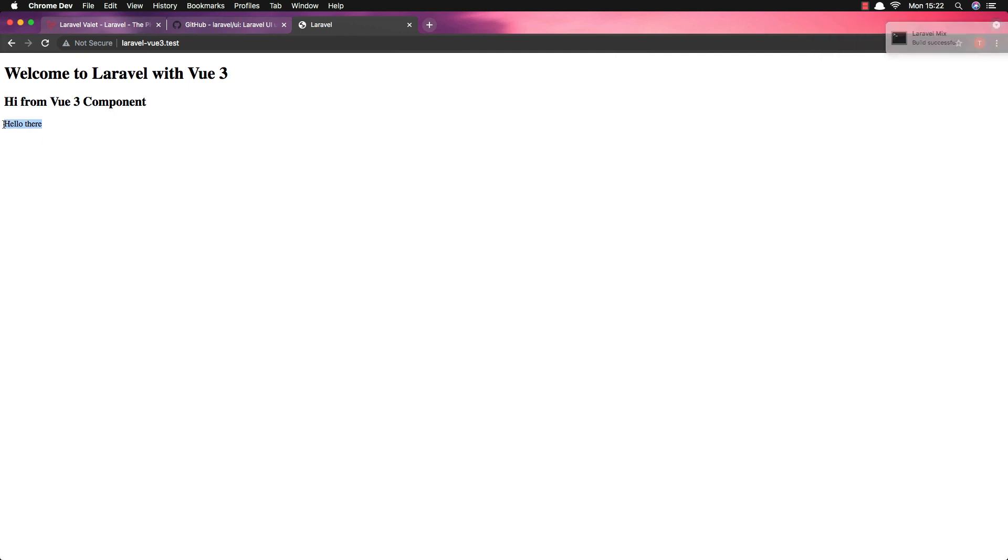And now, this is how we can add Vue 3 in our Laravel 8 application. If you like, please subscribe and like this video and see you in the next one. Thank you very much.